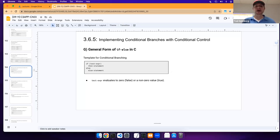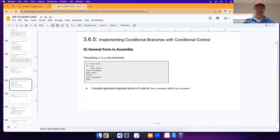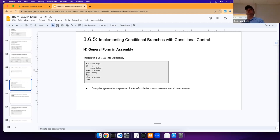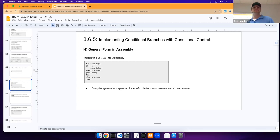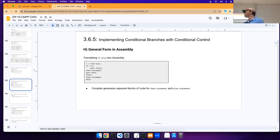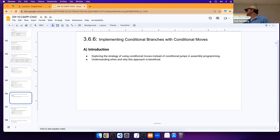So we have the general form of our if-else which you see here in assembly. Beyond conditional controls using jumps, we can also do conditional moves. The question is whether it's better to use conditional controls or conditional moves.